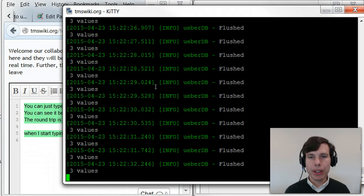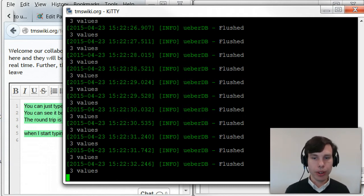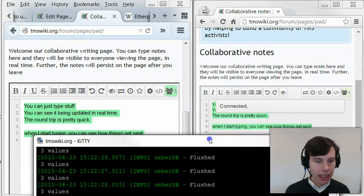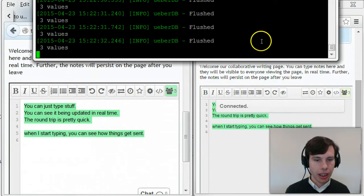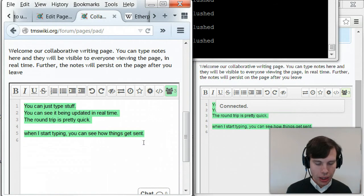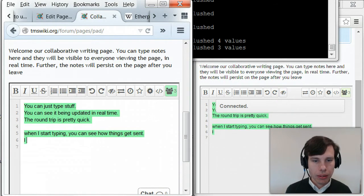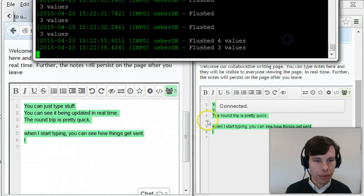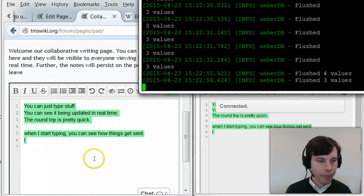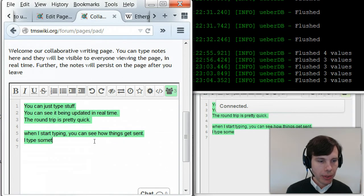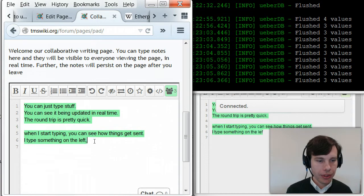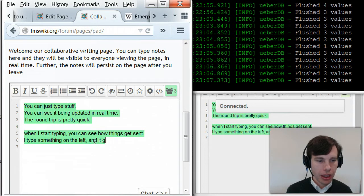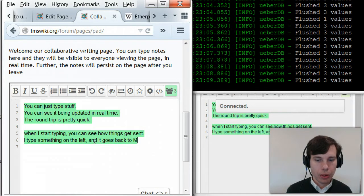I set it up so it's got MySQL on the back end. That's how it stores all of this information which is going through. But the bottom line in all of this is I type something on the left and it goes back to Michigan.